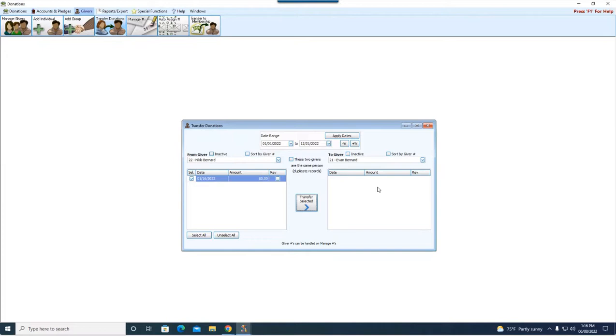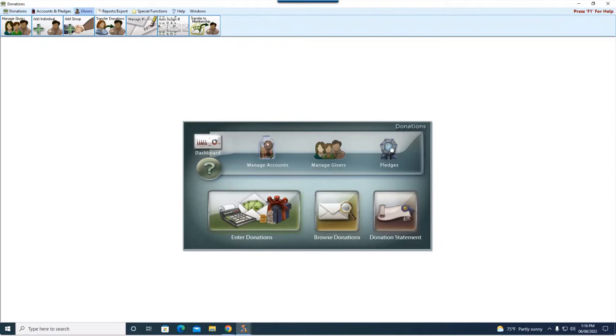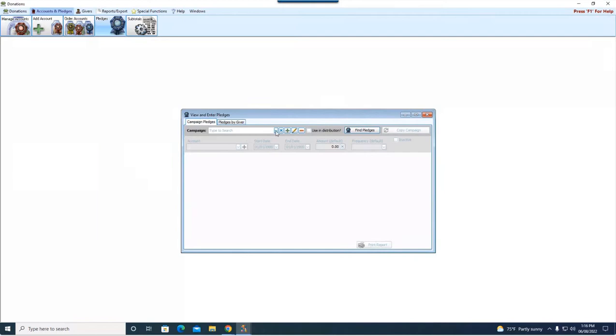All right, last thing I wanted to talk to you about is going to be pledging. So again, pledging, like a giver number, is going to be tied to the giving unit.